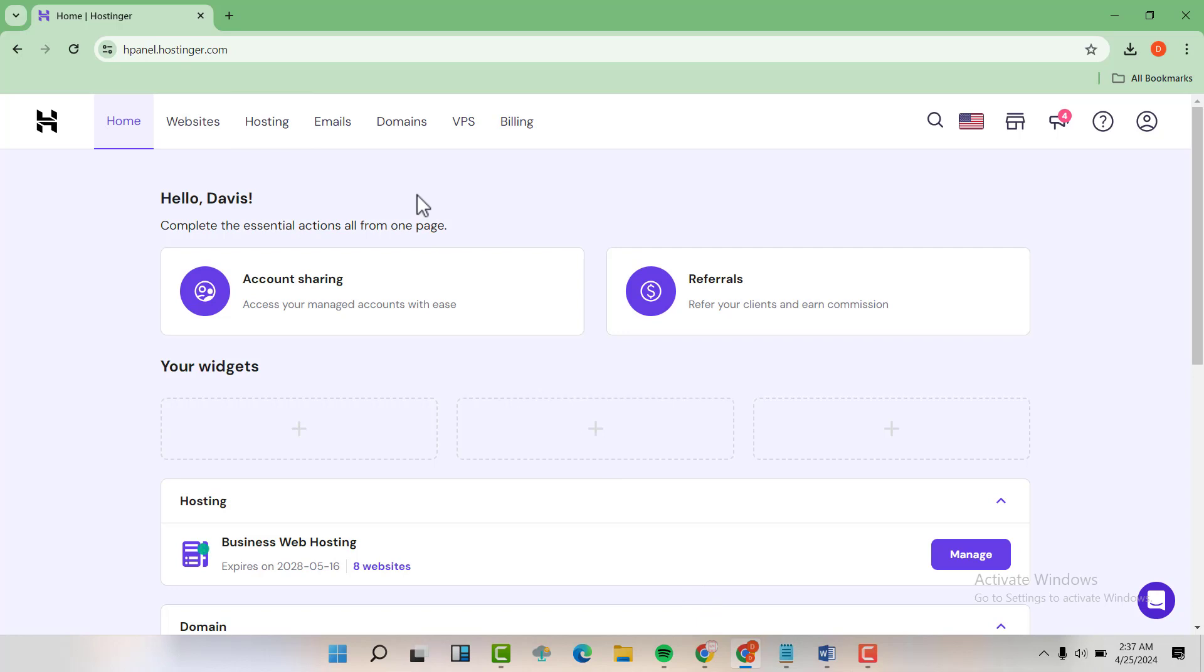This problem normally happens when my host, which is now Hostinger, is not able to identify Cloudflare. So basically, we are going to allow the IP addresses of Cloudflare in our hosting.